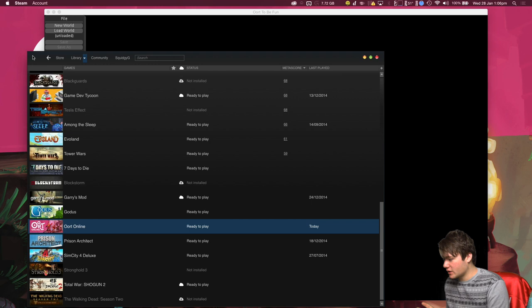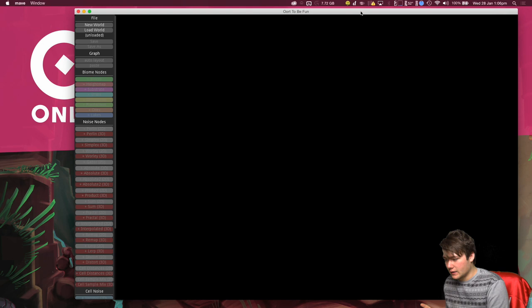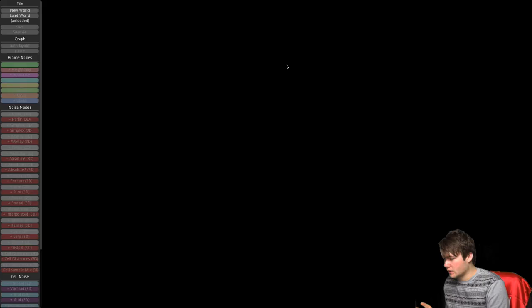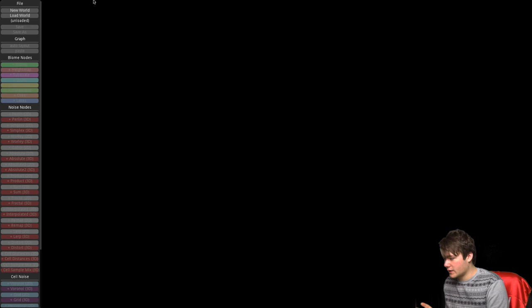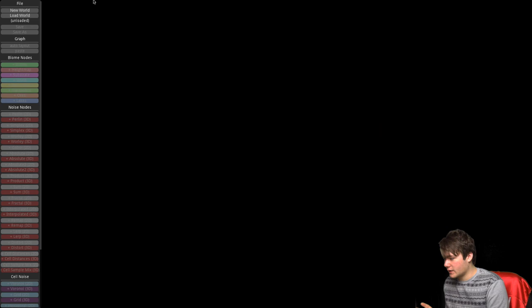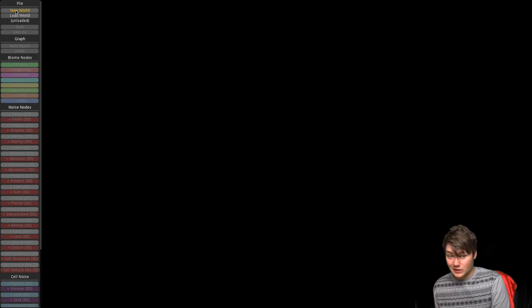This is the World Builder — right now you're seeing a big black screen, but this is it. I'm going to hide Steam here and make it full screen. To start a new world, you click on 'New World'.